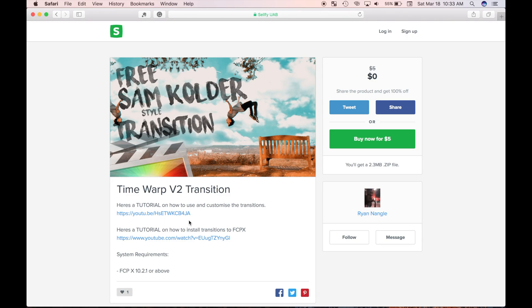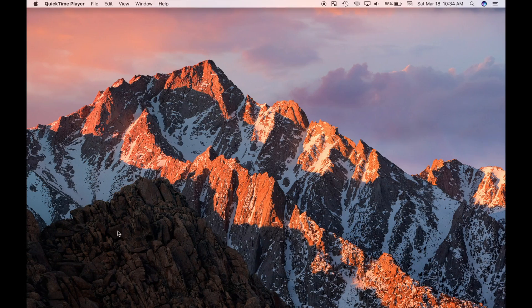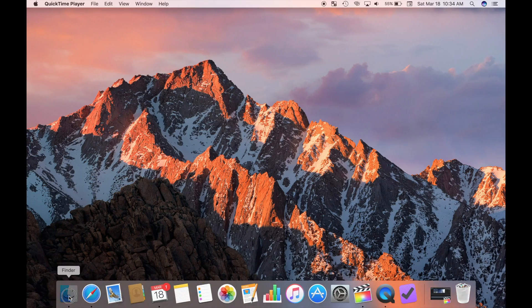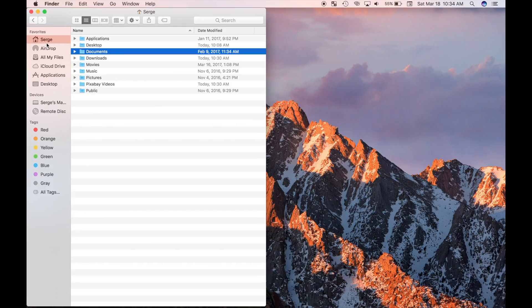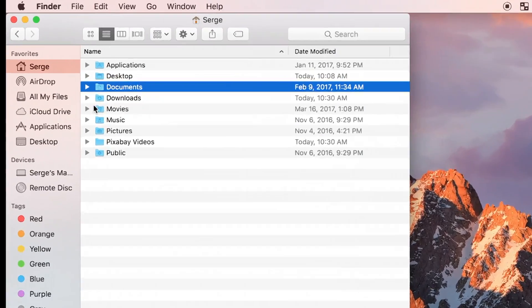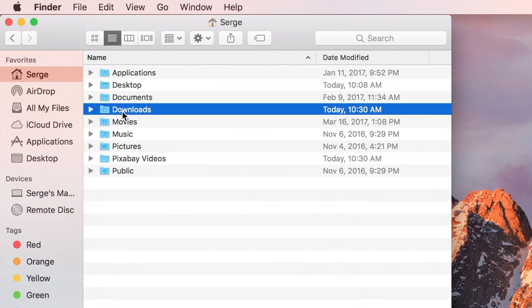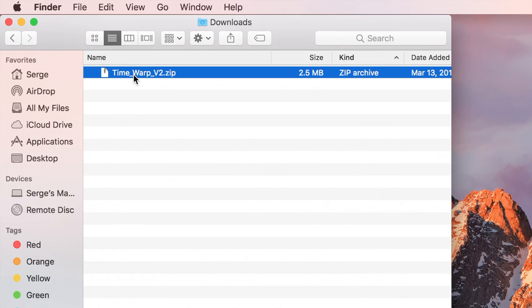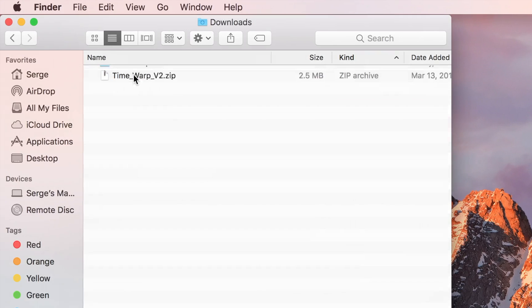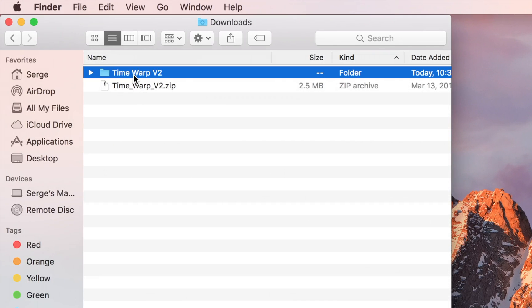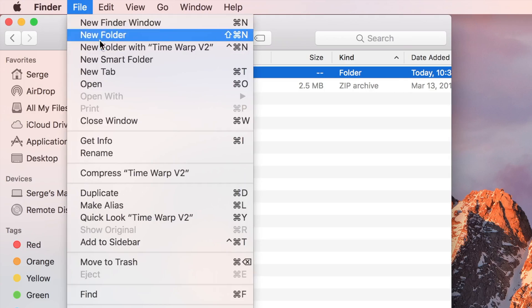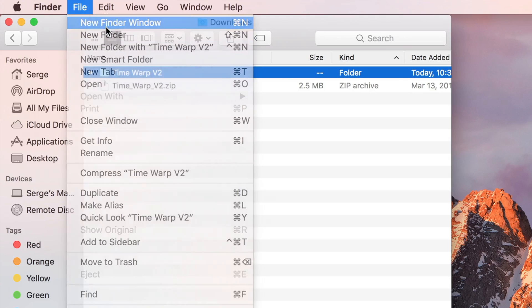After downloading this transition, I will close Safari and open a new finder window. Here I'll navigate to my downloaded zip file and double click on it to unzip it. Now I'll open another finder window by selecting file and new finder window.